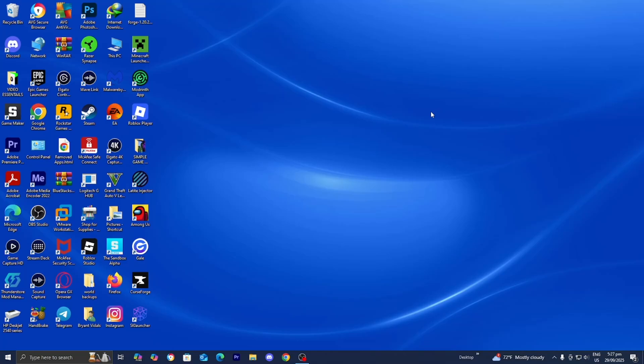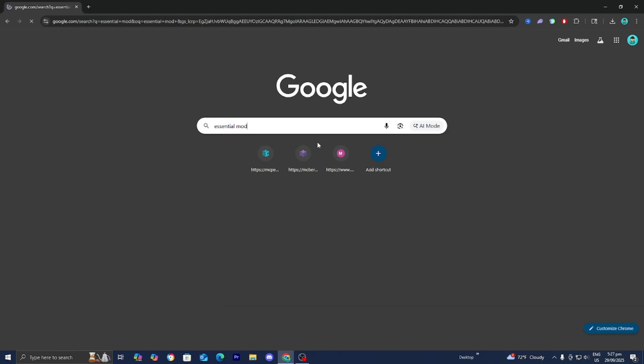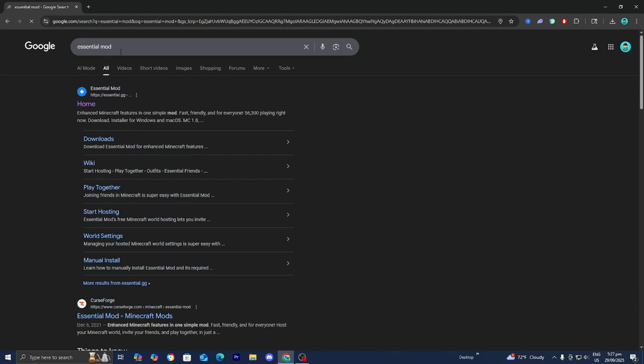In this video, I'm going to show you how to make a server for the brand new Copper Age update. So the first thing you want to do is open up any web browser like you normally would. Then go ahead and look up Essential Mod just like so.